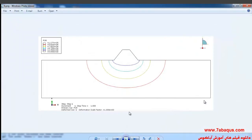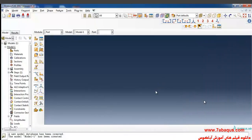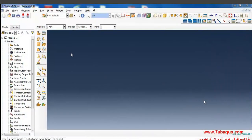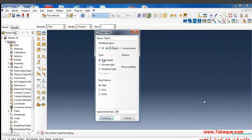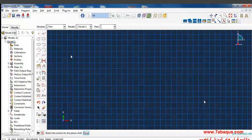I'll enter the Abaqus software for simulation. Click on 'Create Part' in the Part module. From here I will select the modeling space as two-dimensional and of deformable type. I'll select shell and put the rough size of the tracing page as 1000.